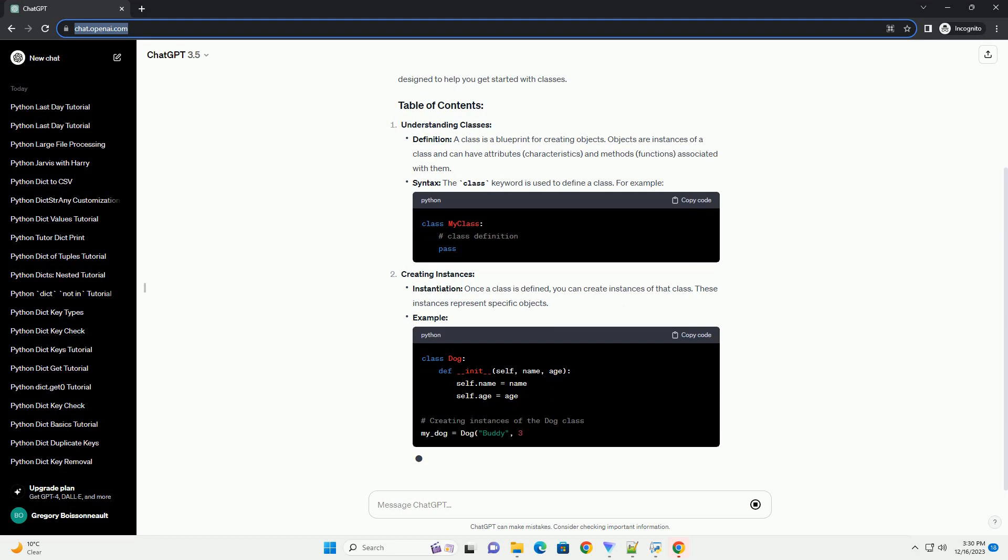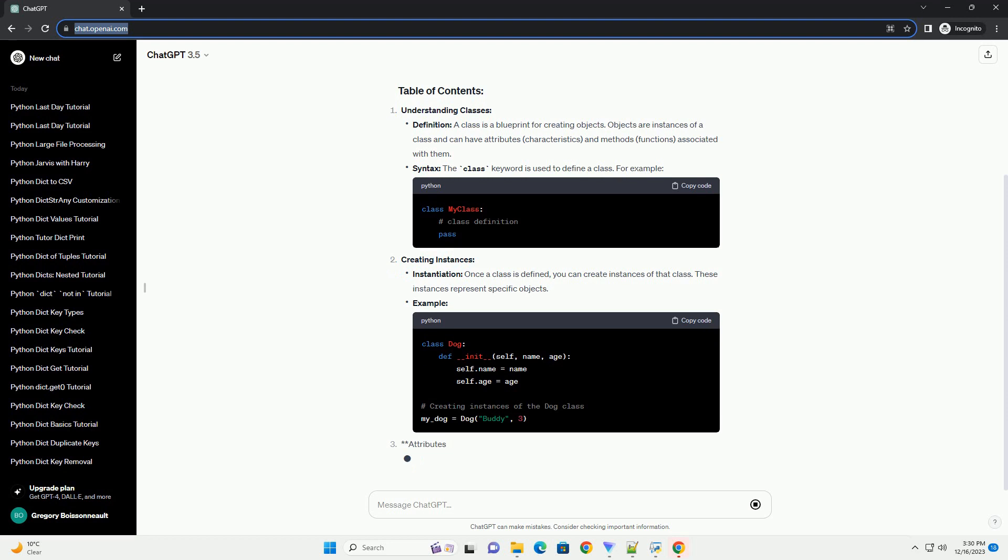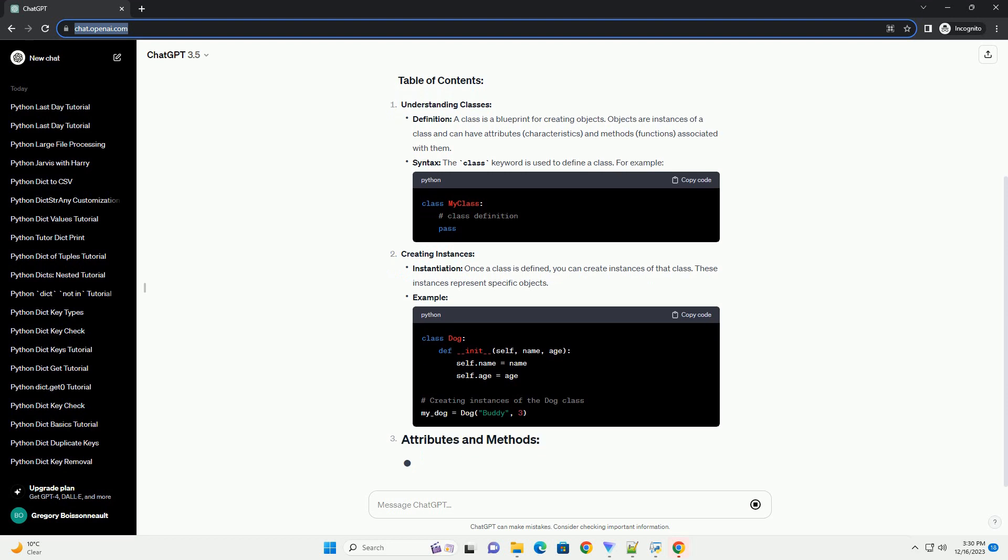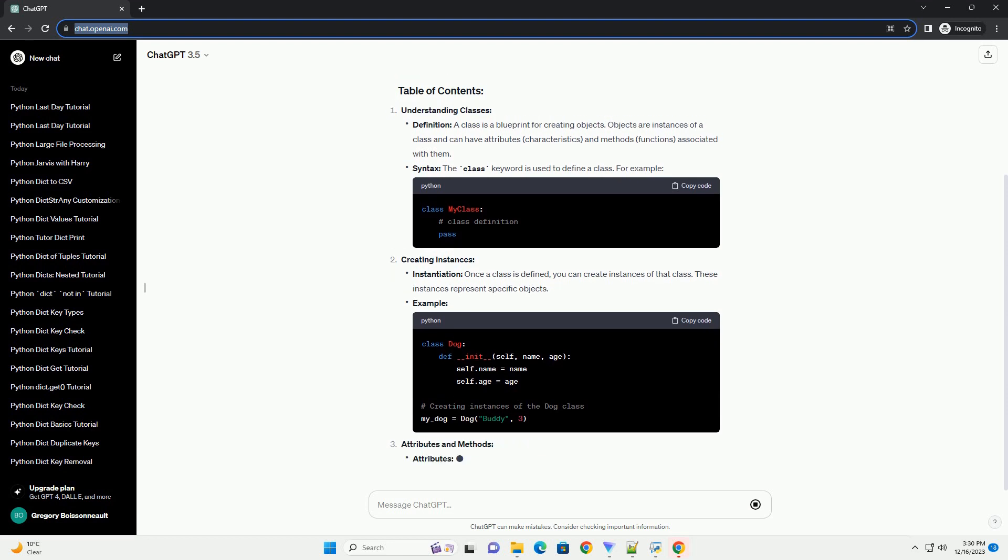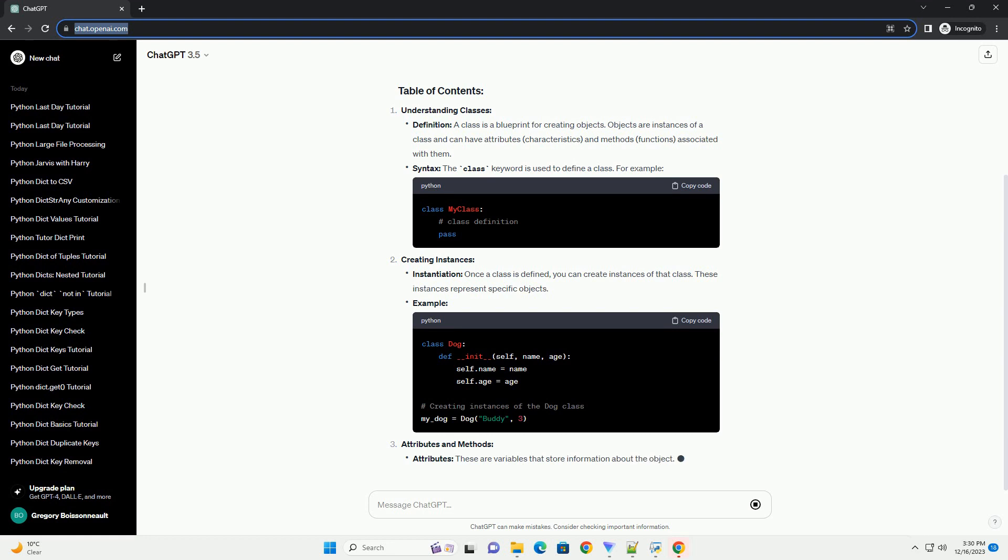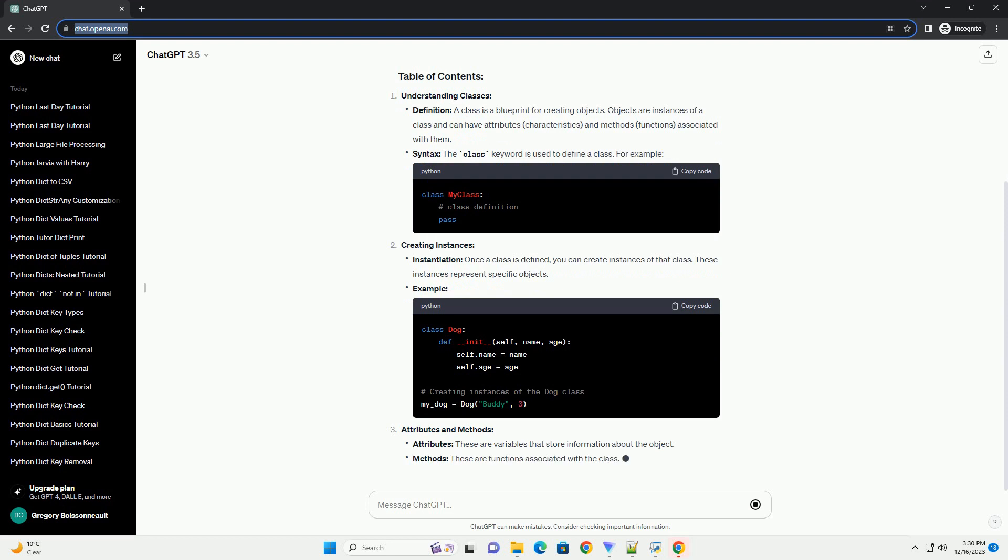Syntax: The class keyword is used to define a class. For example, Creating Instances - Instantiation: Once a class is defined, you can create instances of that class. These instances represent specific objects.